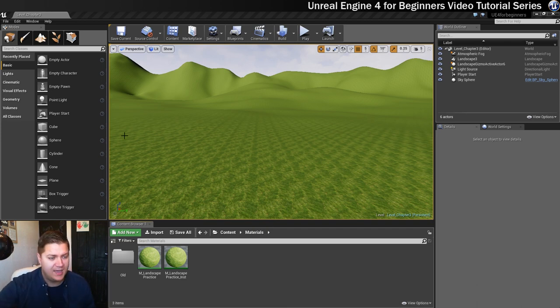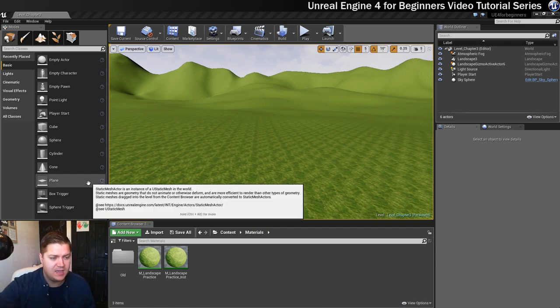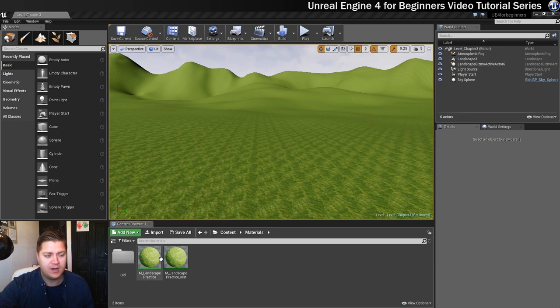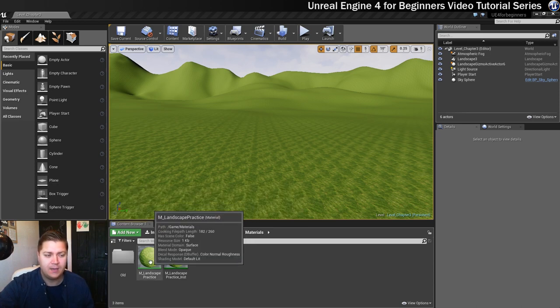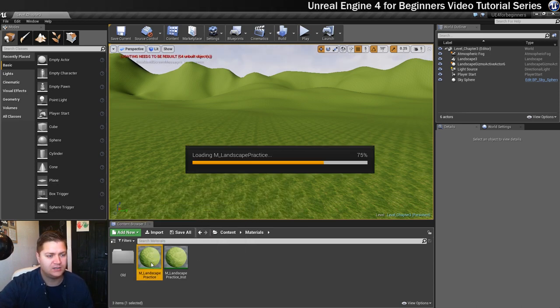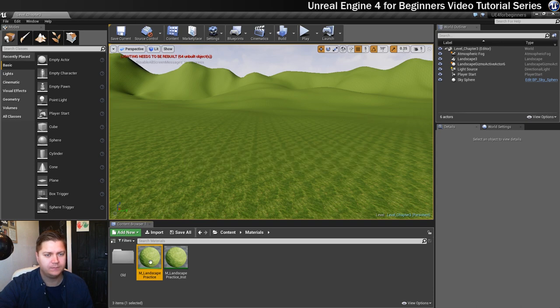Okay, so the first thing we need to do is get the material back open and we're opening the master material, we're not opening the instance, so let's get that open.